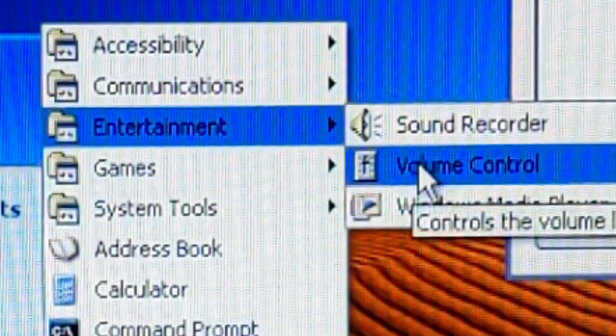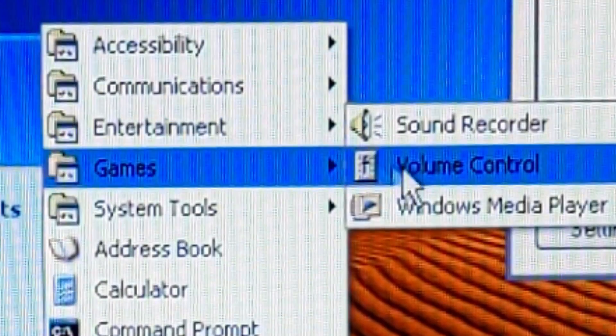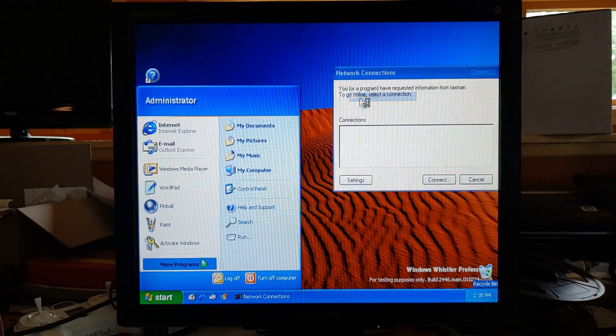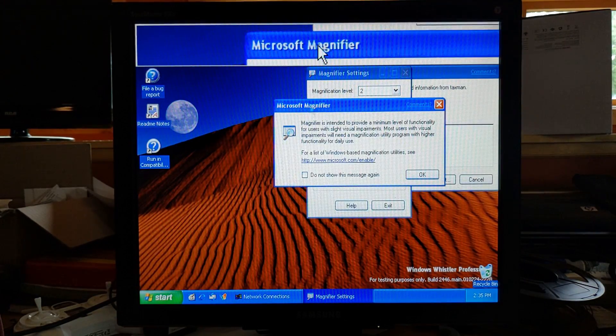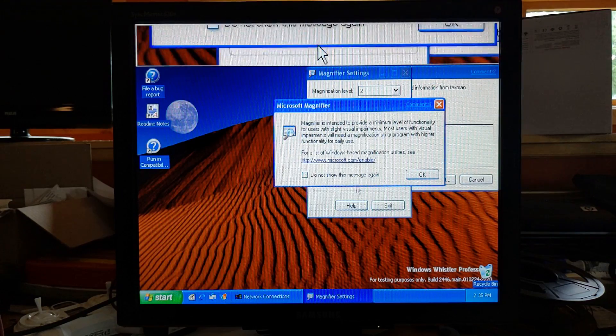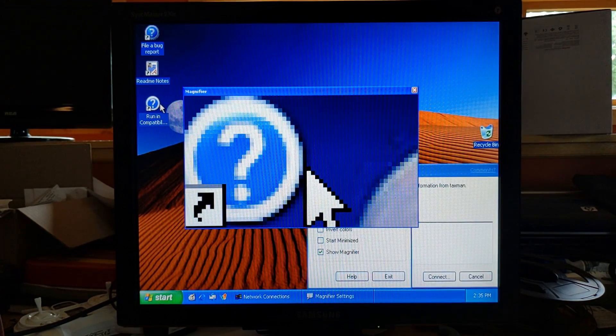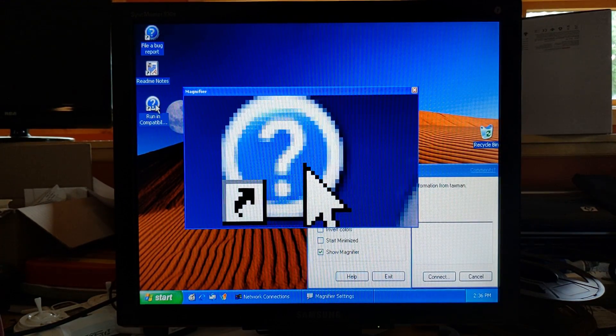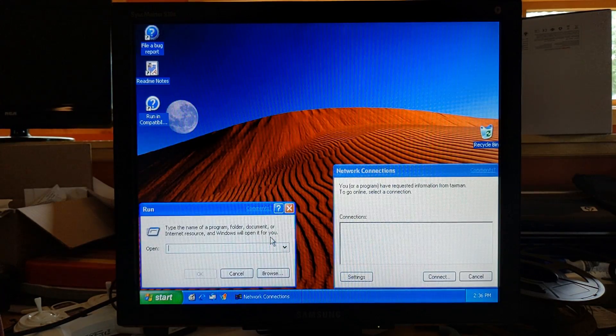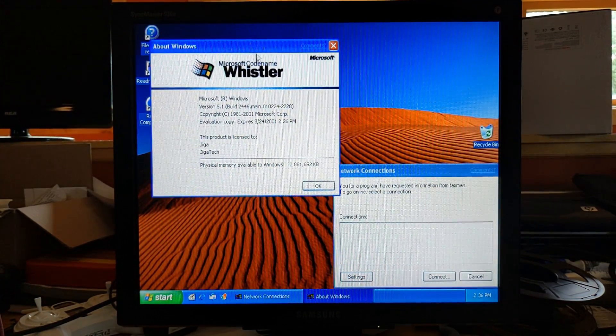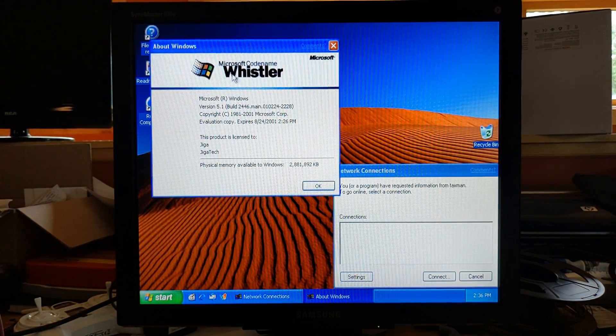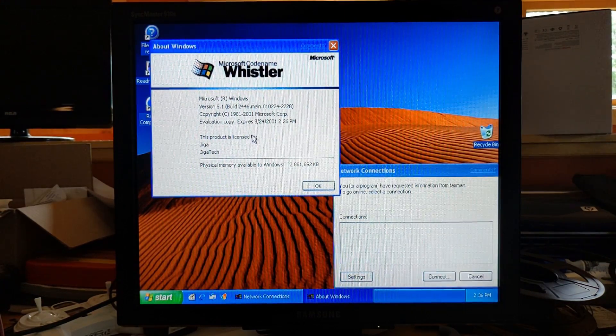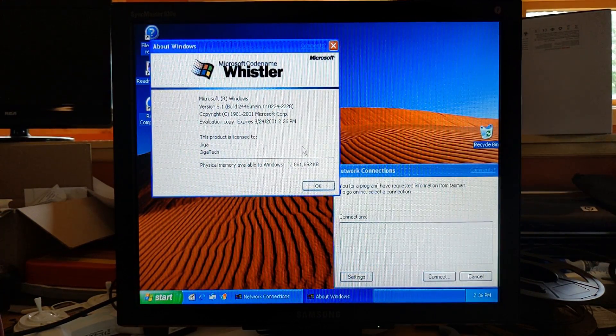See what else is in here. Entertainment. Volume control. Magnifier. Oh. What does this look like close up? That's pretty crispy right there. Let's run Winver here, actually. As you can see, this is Windows Whistler, build 2446. Wahoo.